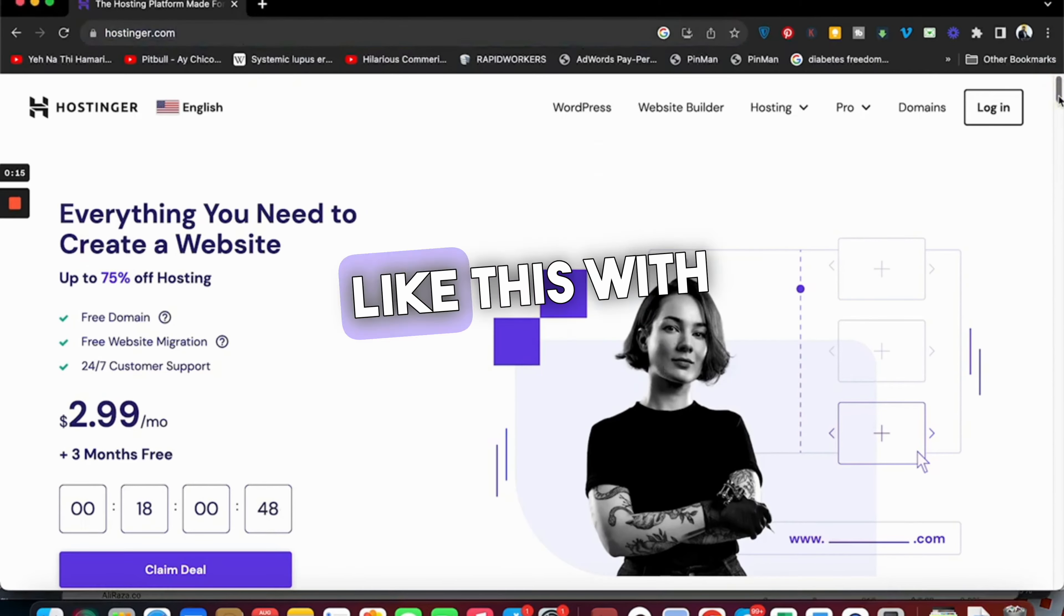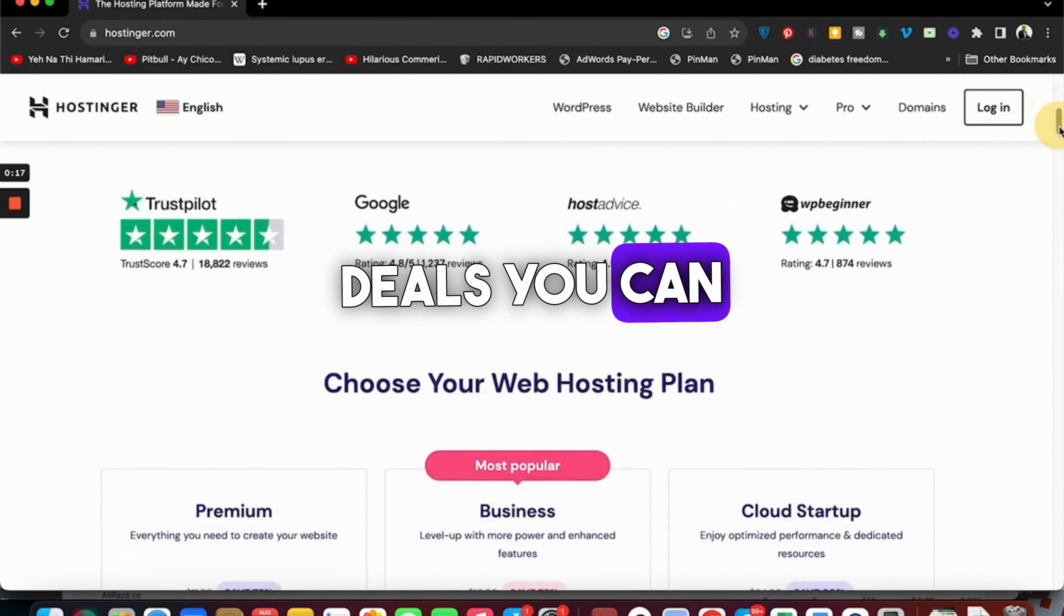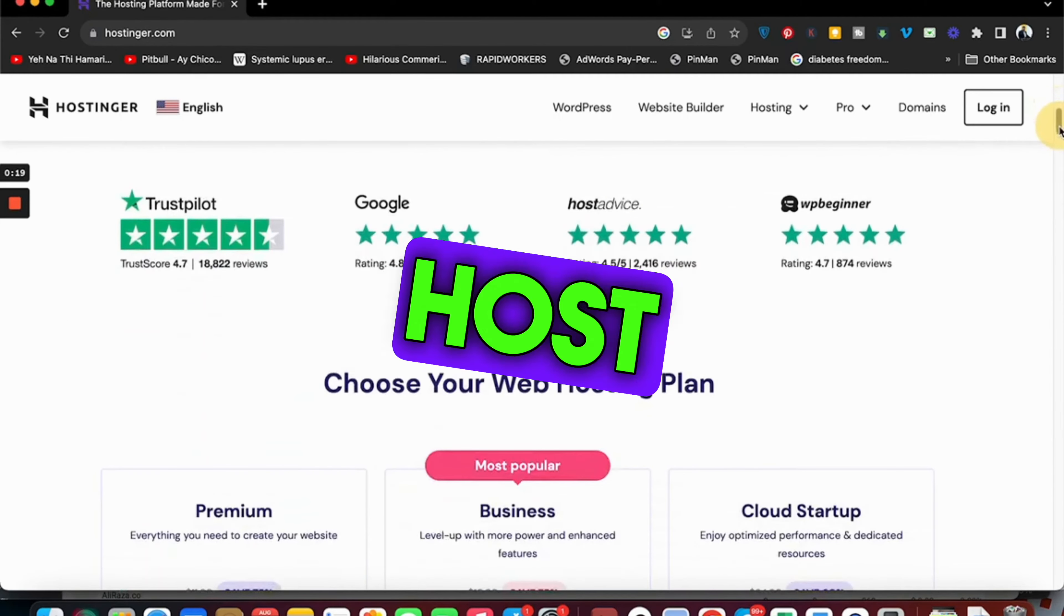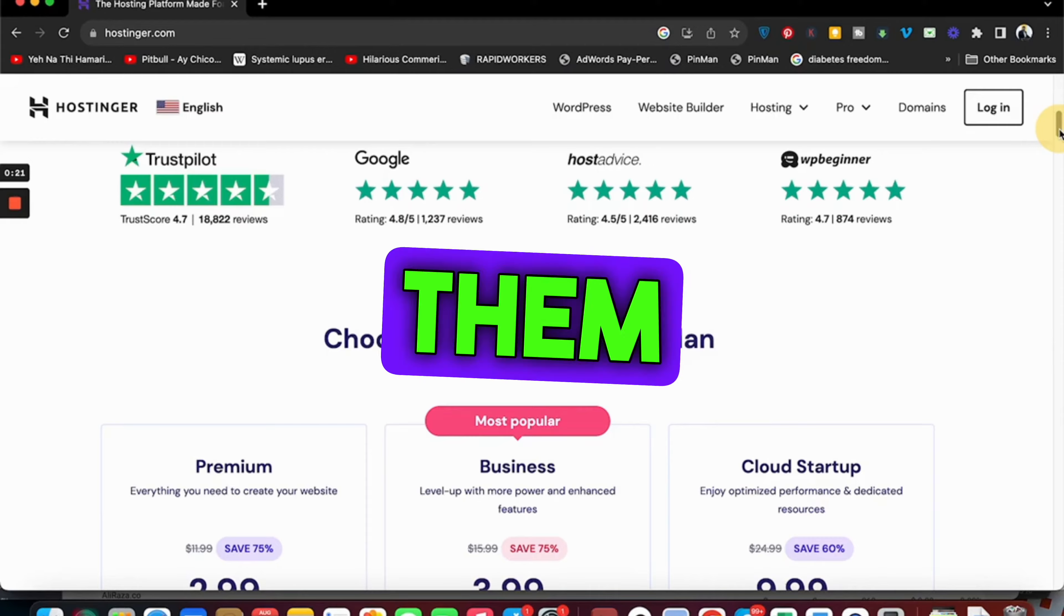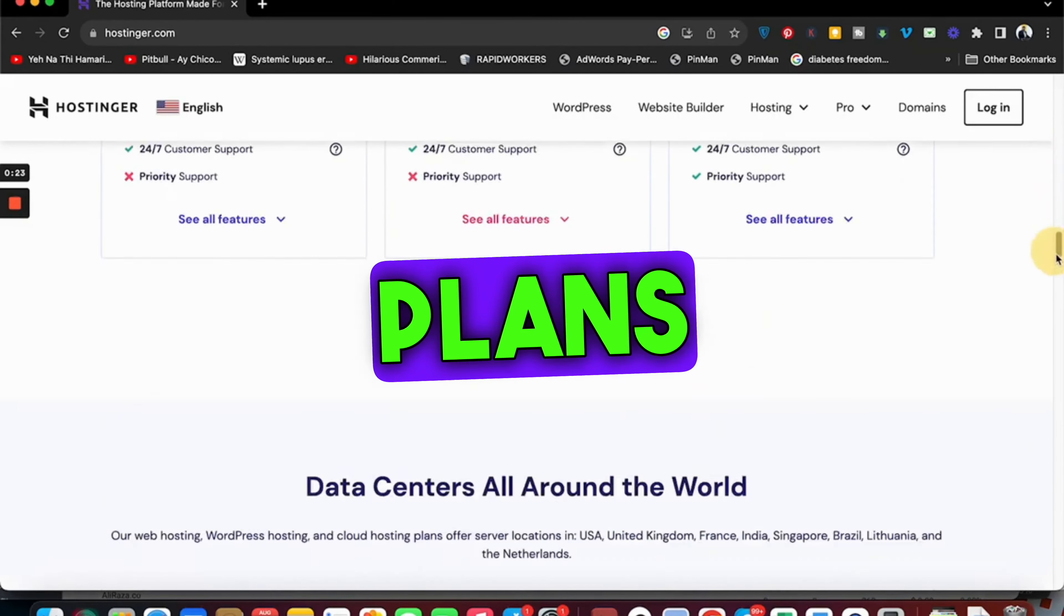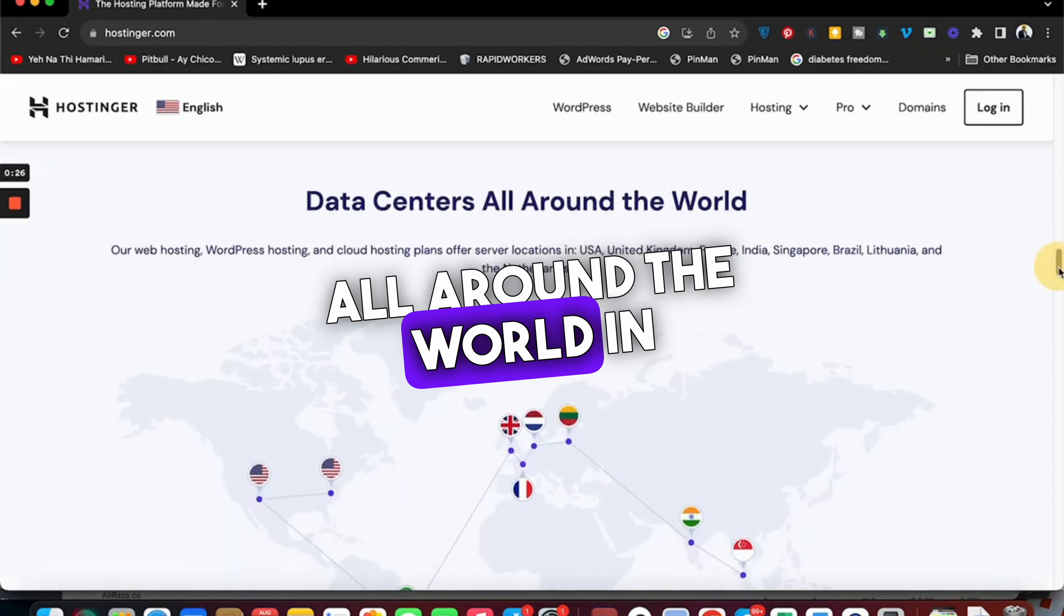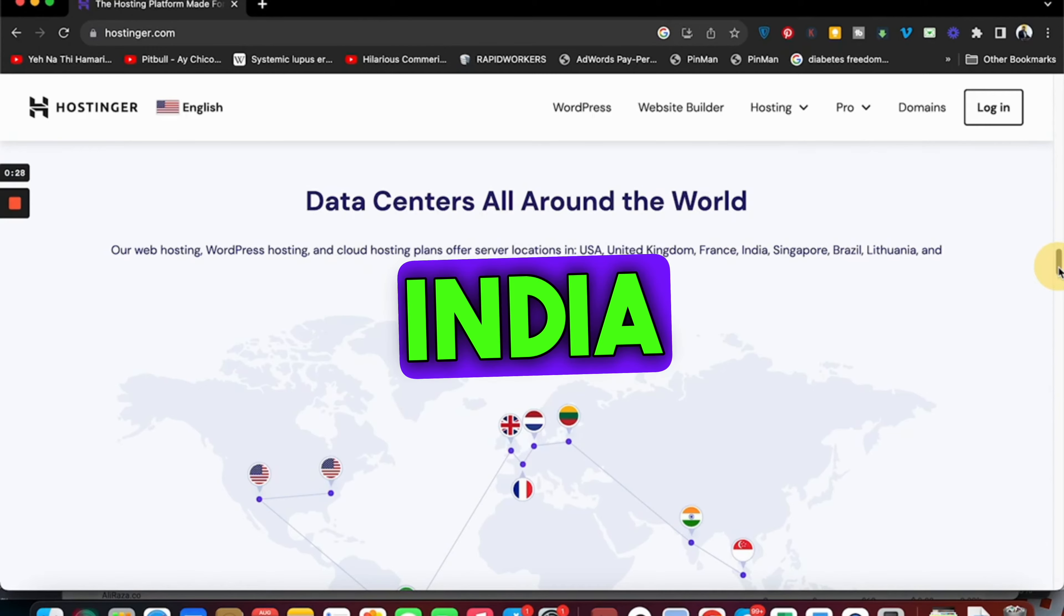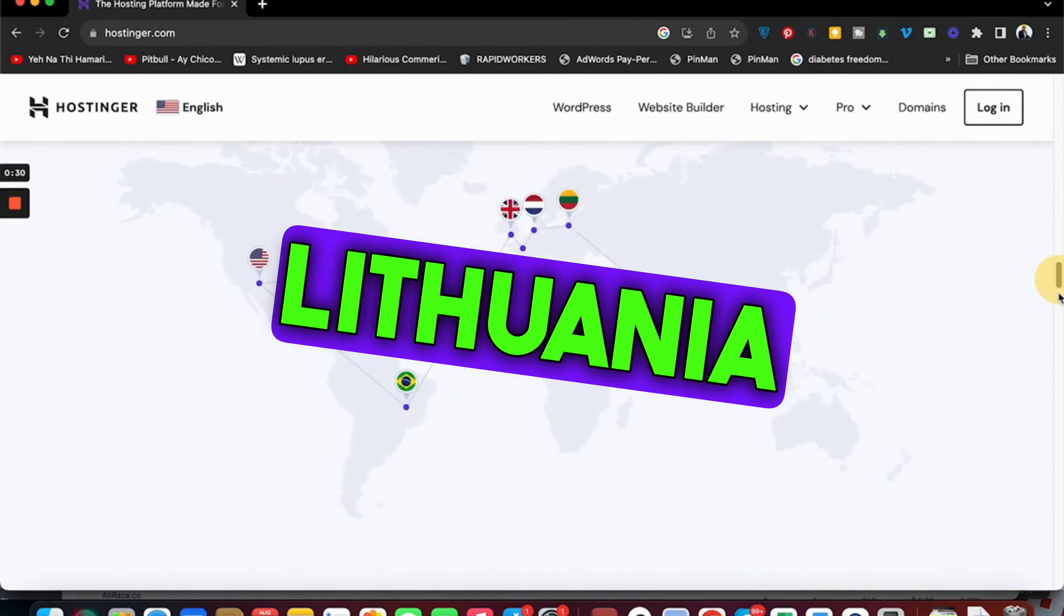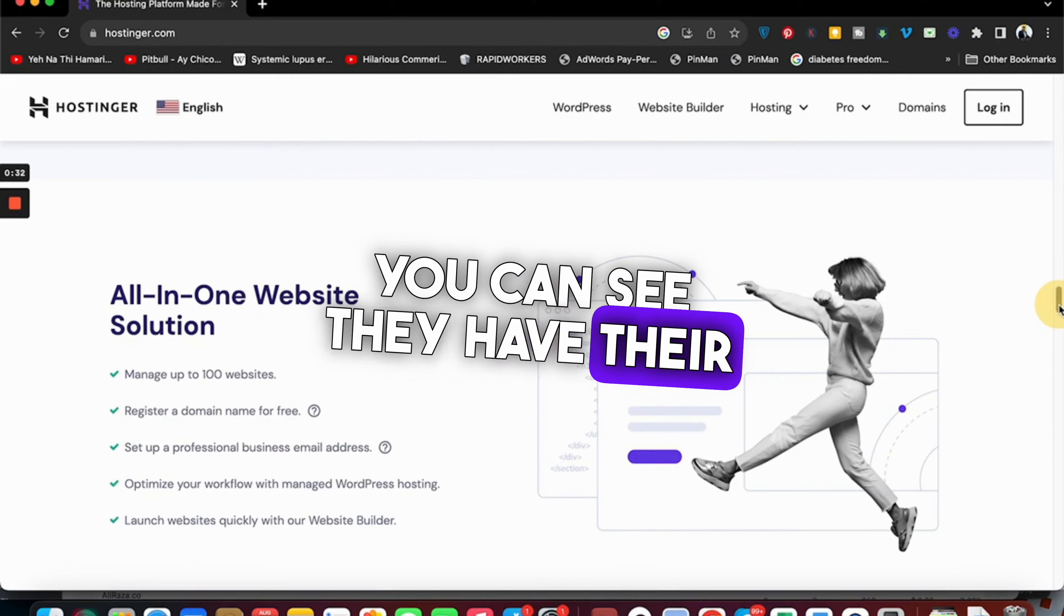You can see the reviews from Trustpilot, Google, and WP Beginner. At the top you can see their plans. They have data centers all around the world in USA, UK, France, India, Singapore, Brazil, Lithuania, and the Netherlands.